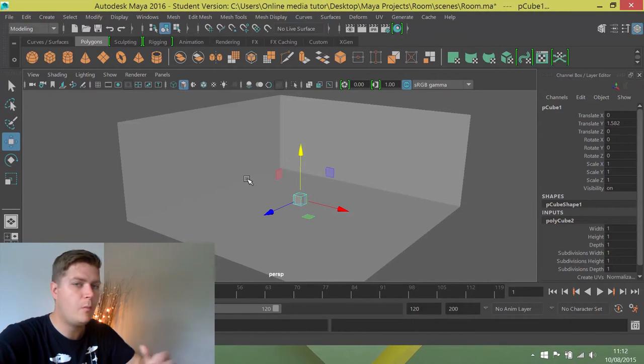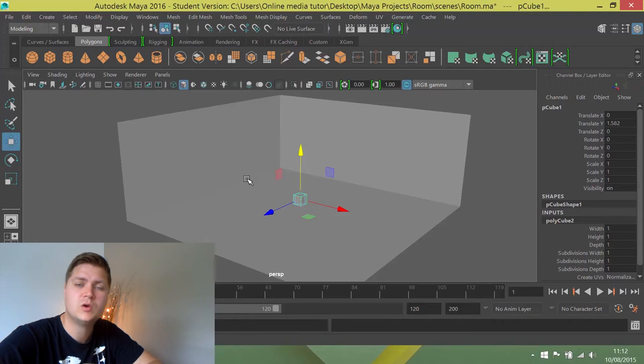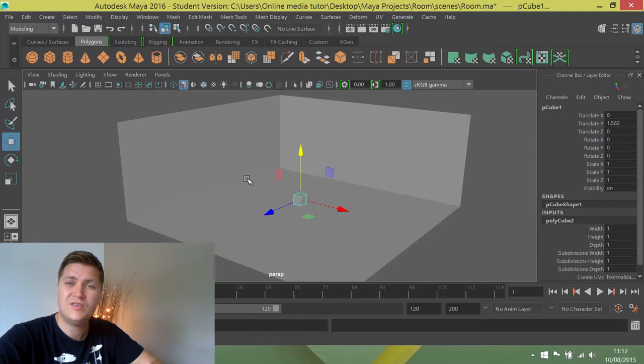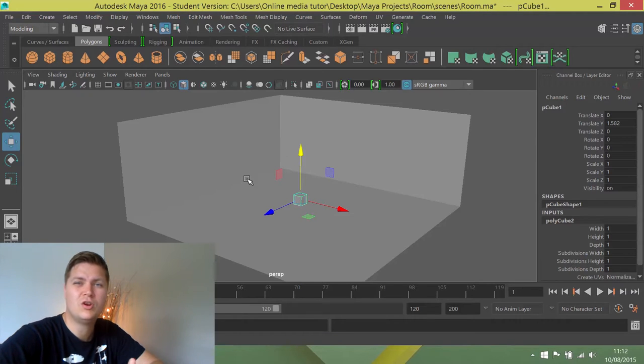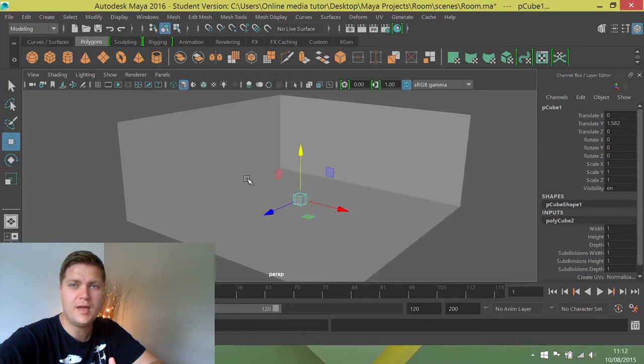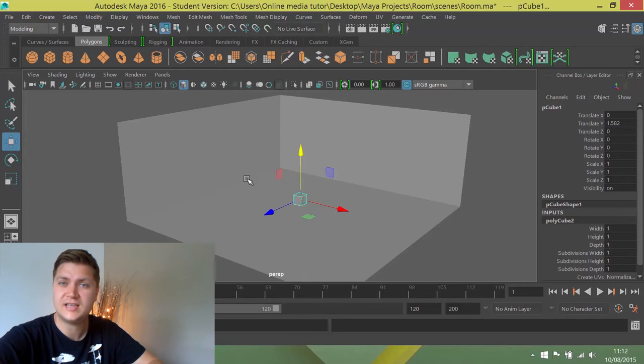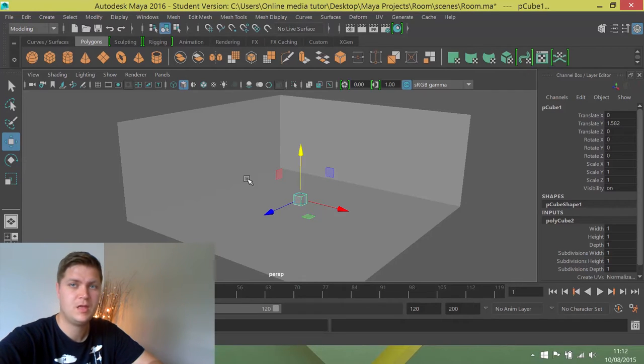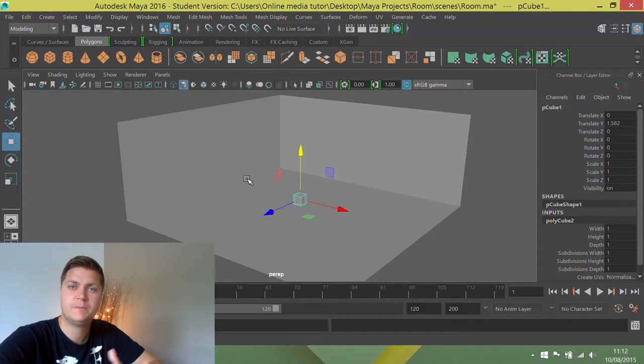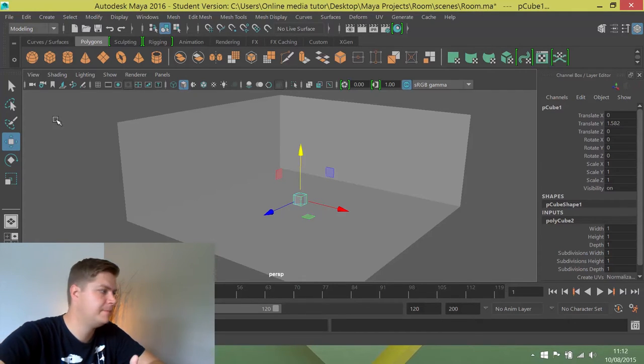And then what I want you to do is we're going to resize it, we're going to reshape it a little bit, we're going to move it into the corner of the room, we're going to rotate it a little bit as well. So, we're going to use the three main tools all together here.